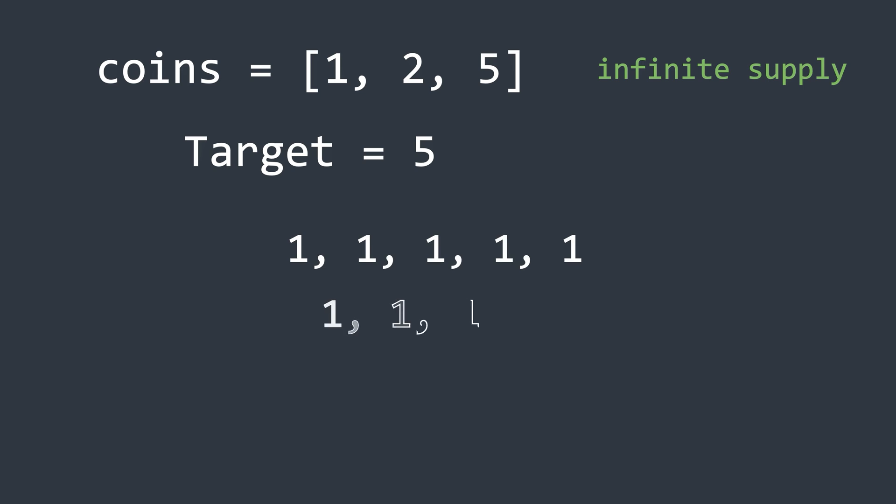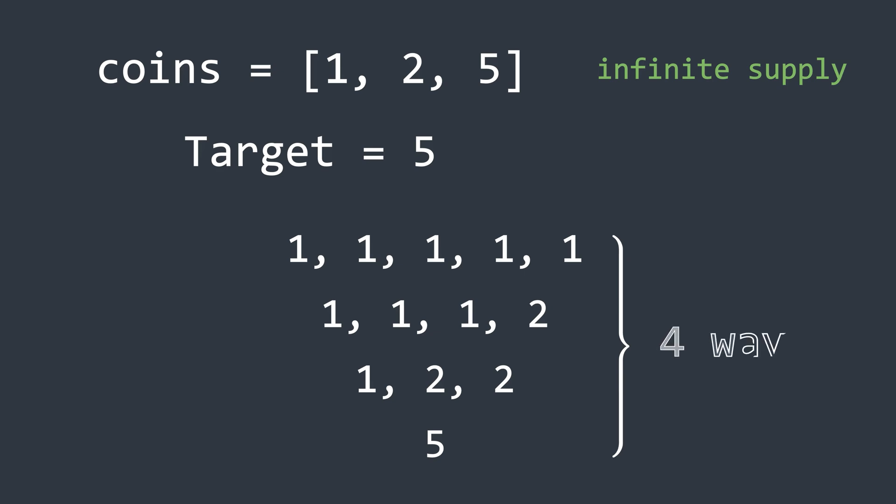Second, we can take 3 ones and 1 two. Third, we can take 1 one and 2 twos. And fourth, we can take just 1 five. So in this case, there are 4 possible ways to make up the target amount.